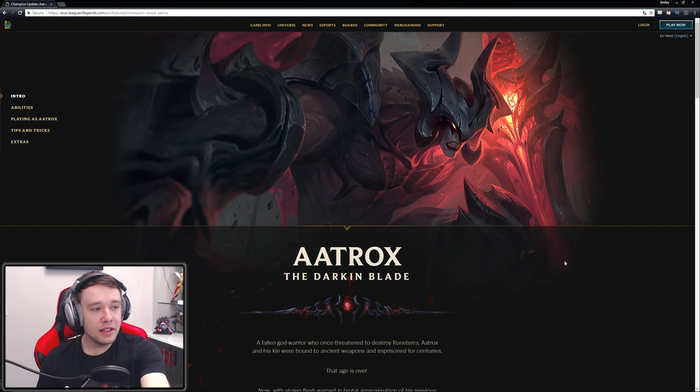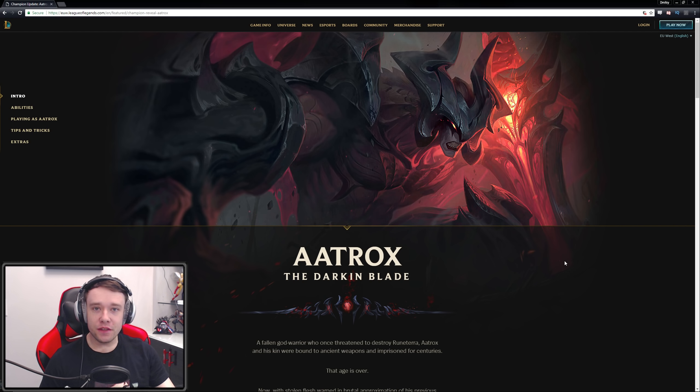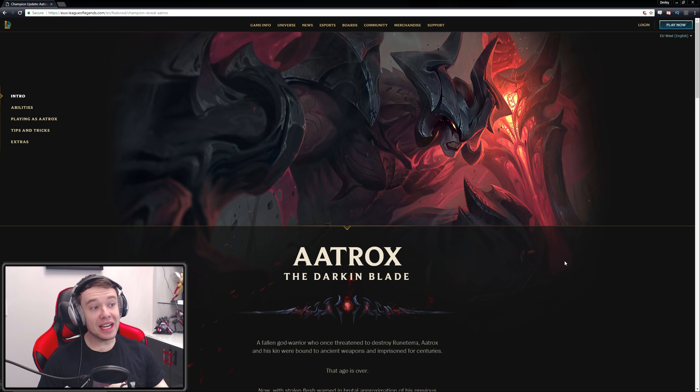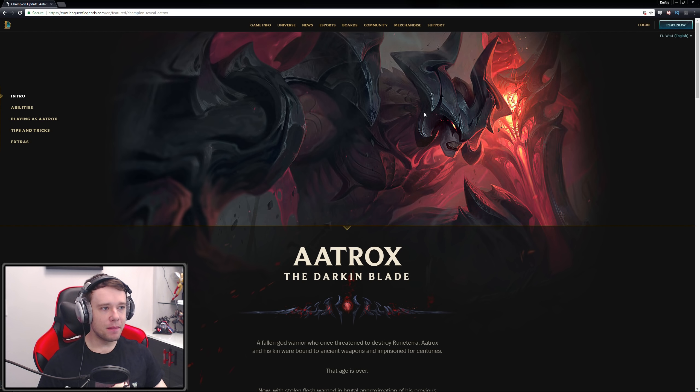Hey guys, what's up? Welcome to a new League of Legends video. So it seems like Aatrox's reveal page is finally out. It just came out and my goodness look at this artwork, it looks absolutely amazing.